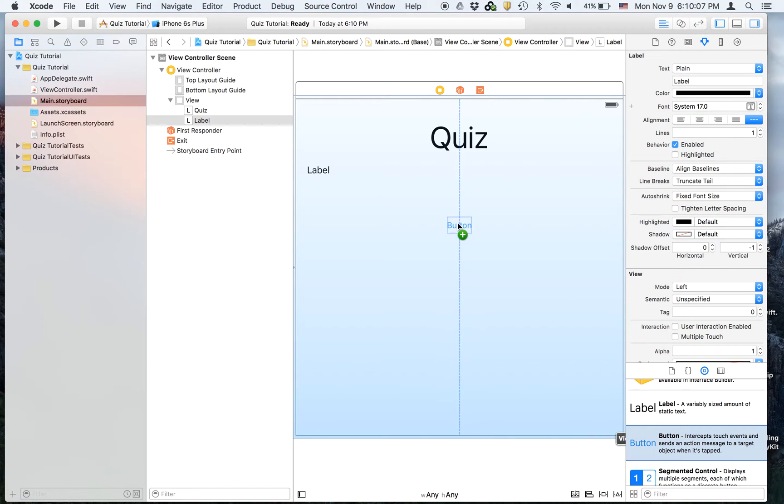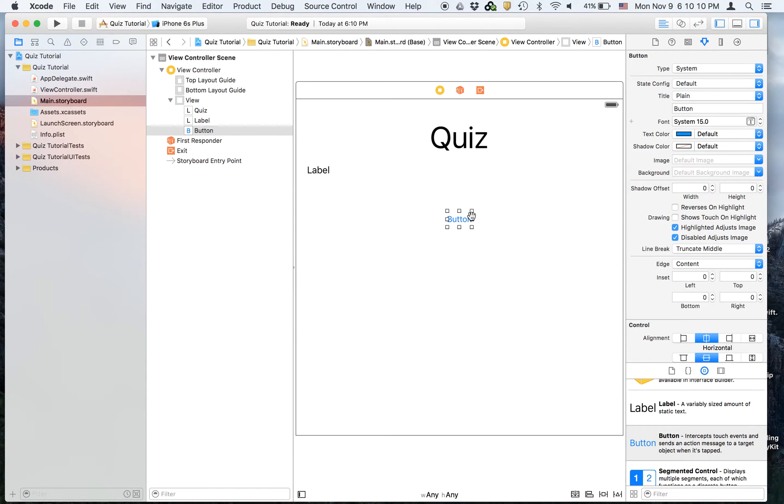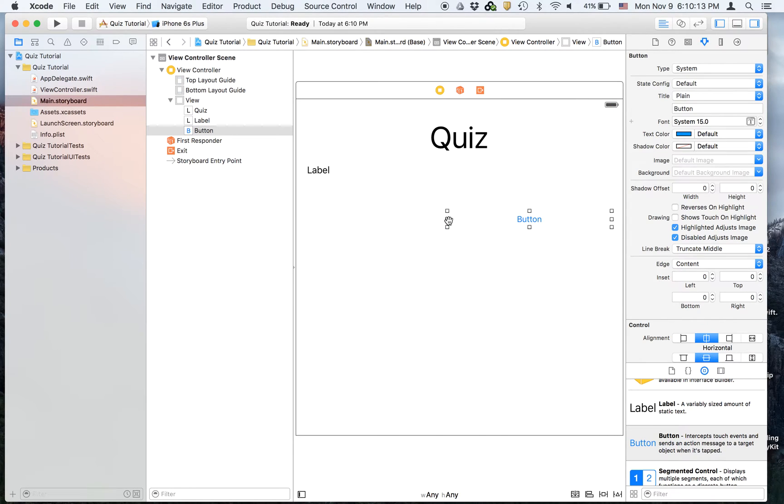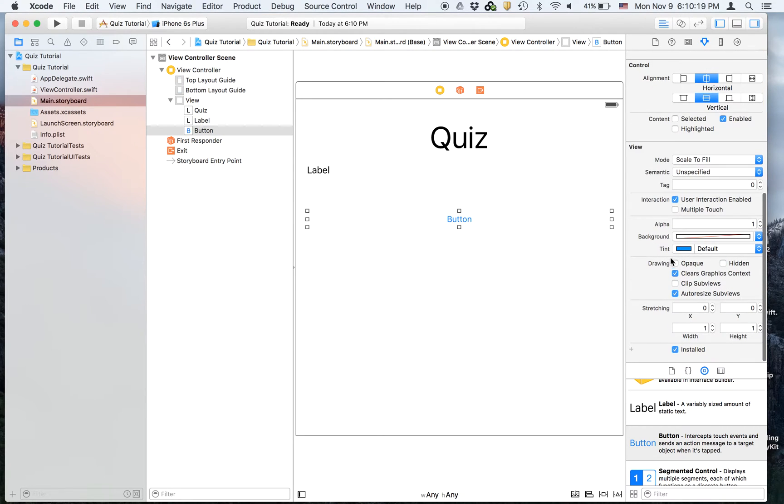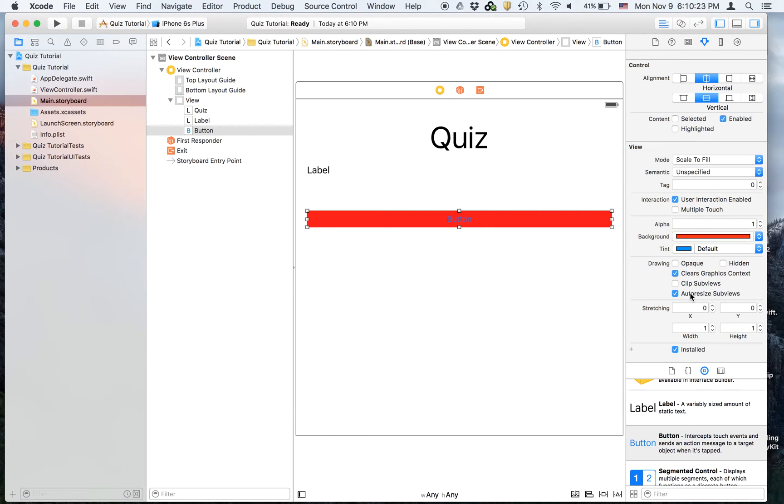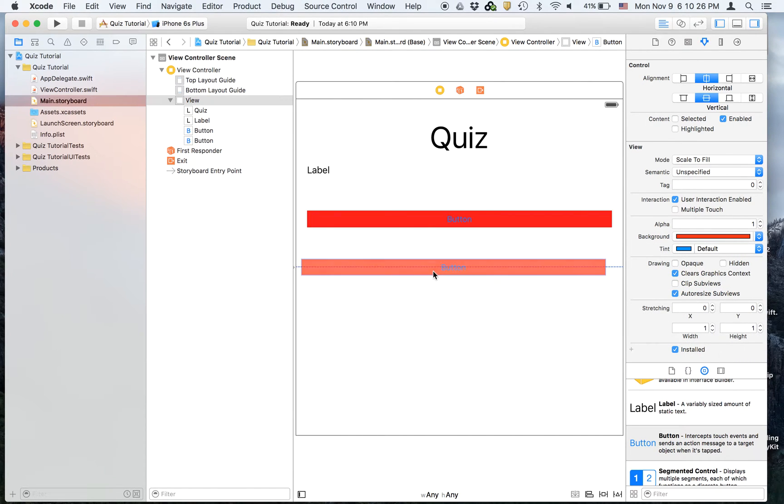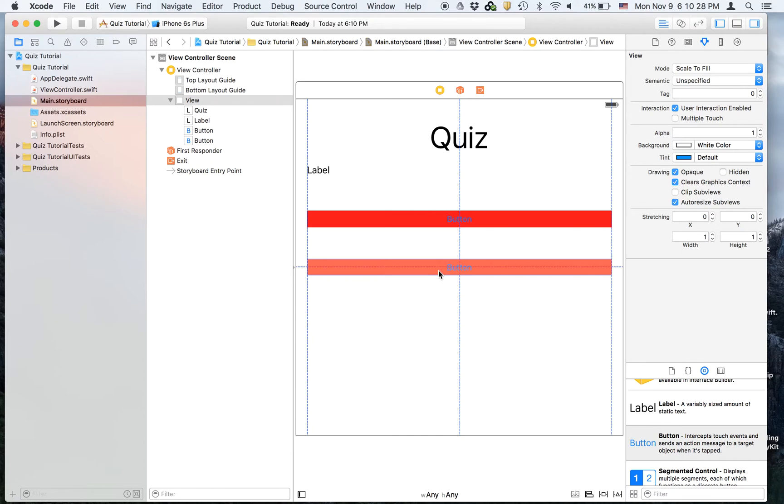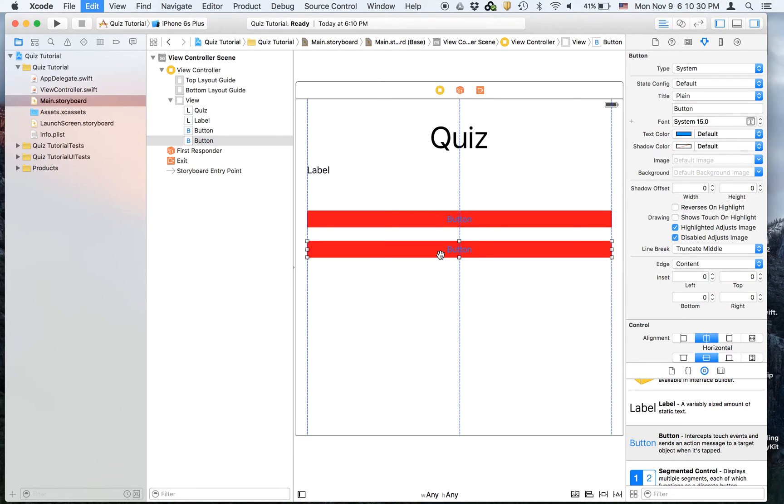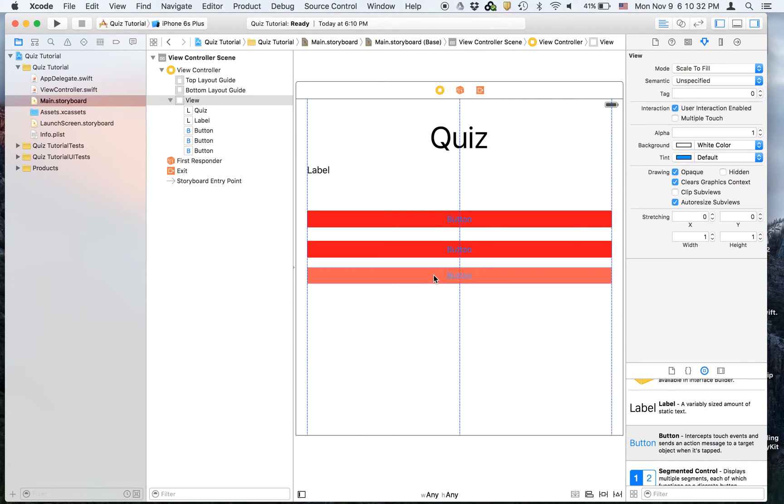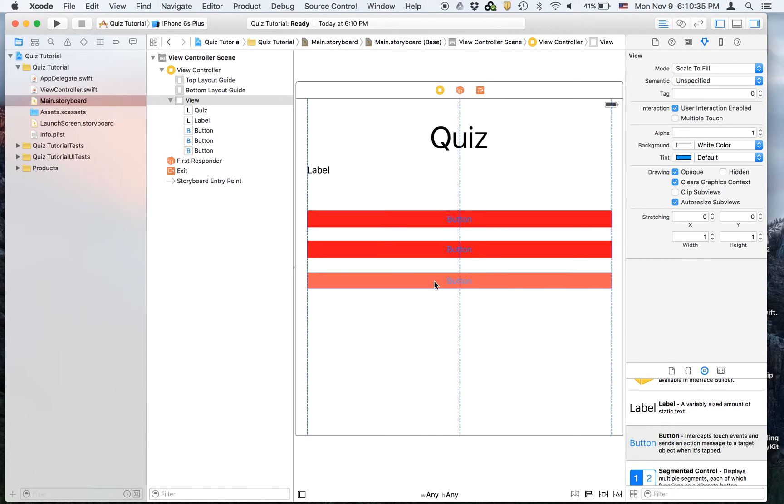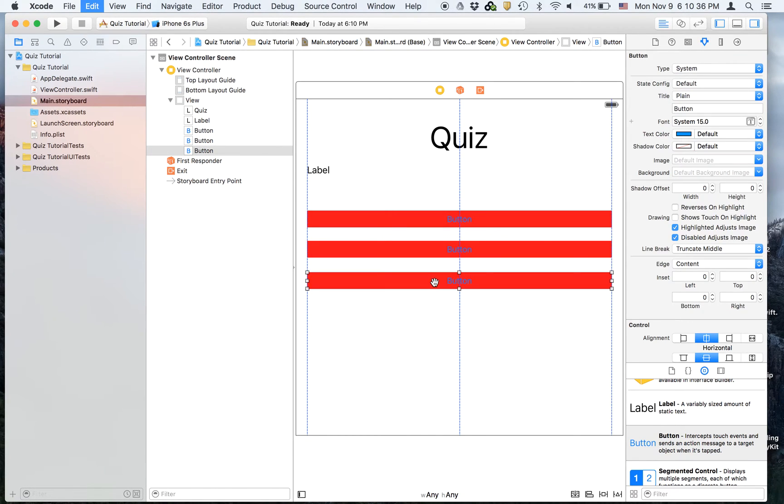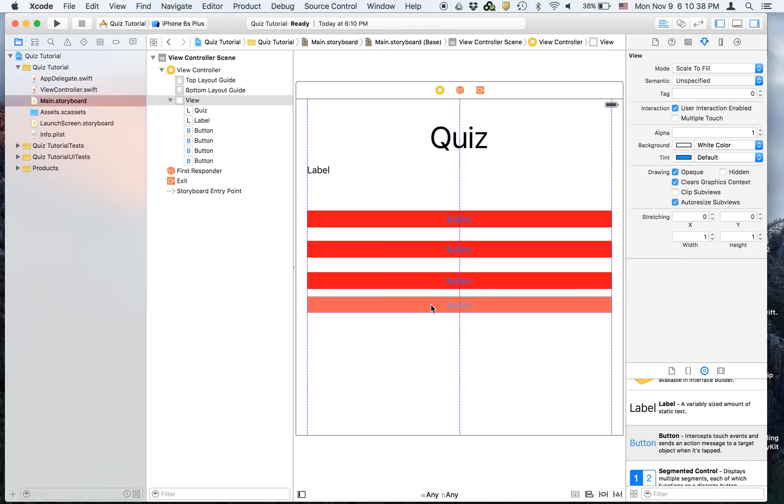And then now we will drag on four buttons. Or you can just drag on one for now and we will duplicate it four times. And we're going to give it a background of red. And we're going to duplicate it a few times.